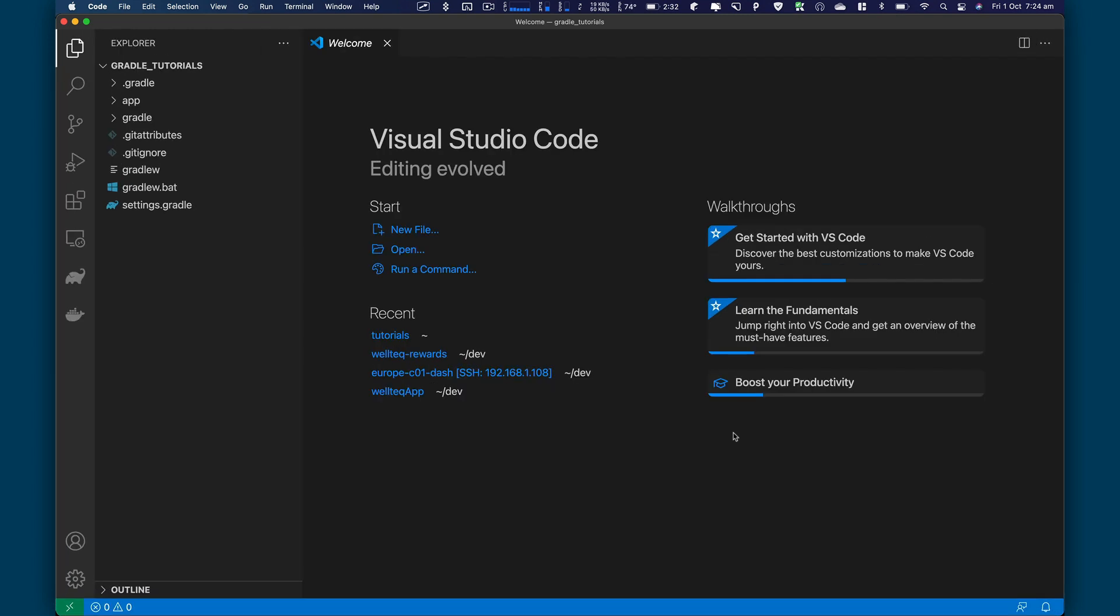So I'm going to basically type code dot to open this folder in Visual Studio Code. You can also use IntelliJ for this, which is really recommended IDE for Gradle, Groovy, and Java as well.